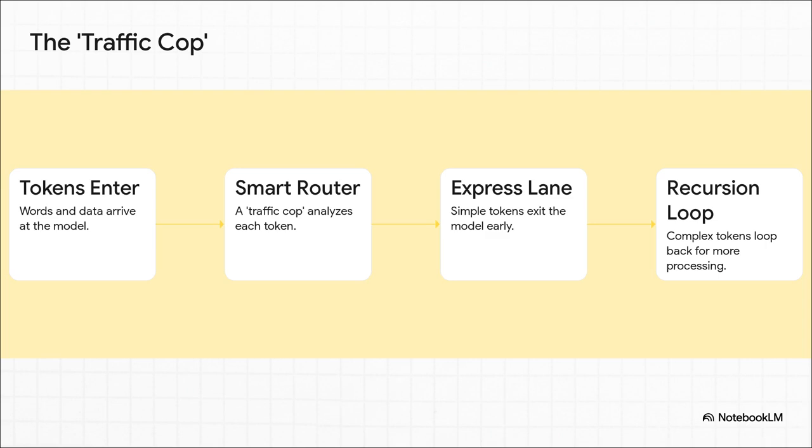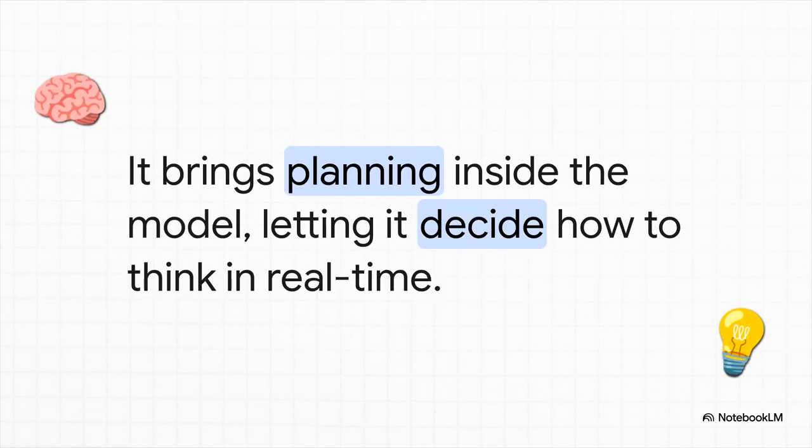But the really complex tokens, the cop sends them back around for more processing. That's the recursion part. They can loop back again and again, as many times as it takes until the model truly gets it. It's just such an elegant and efficient way to do things. And you've got to understand, the implication here is massive.